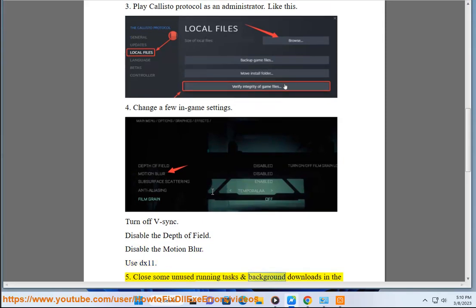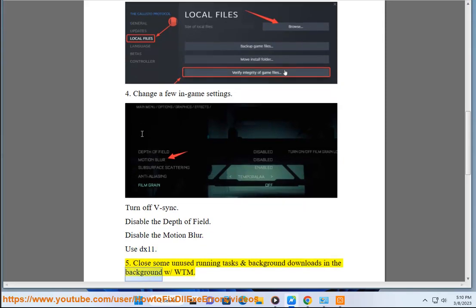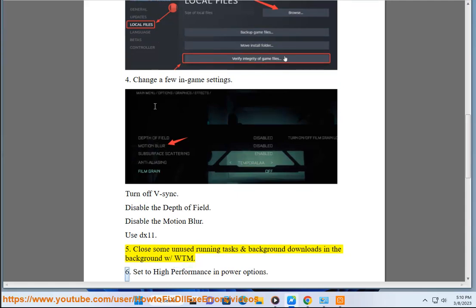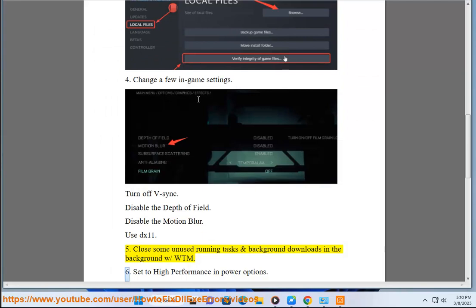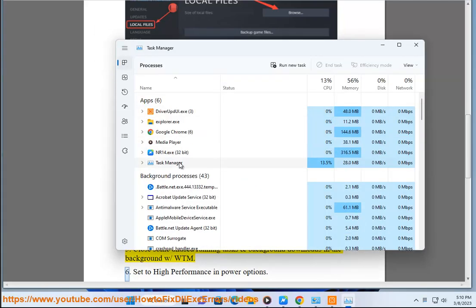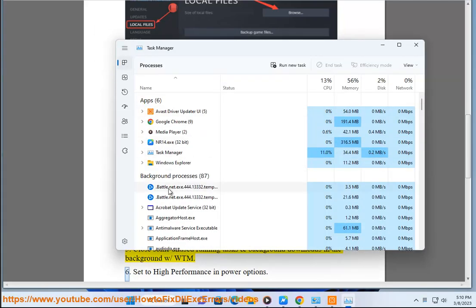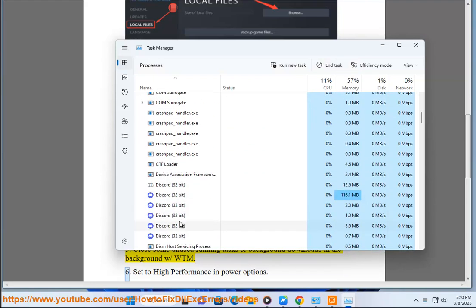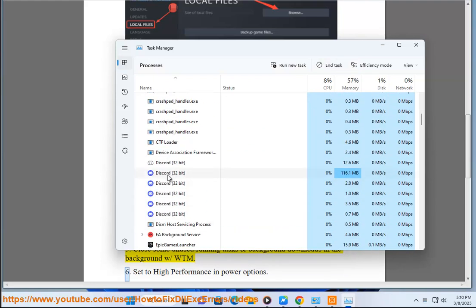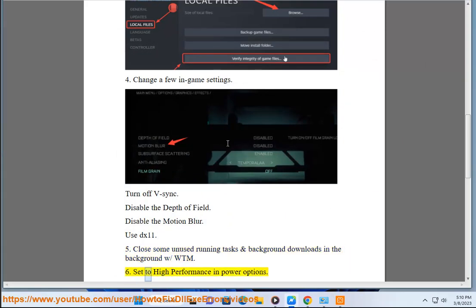Fix 5: Close some unused running tasks and background downloads using WTM. Fix 6: Set to high performance in power options.